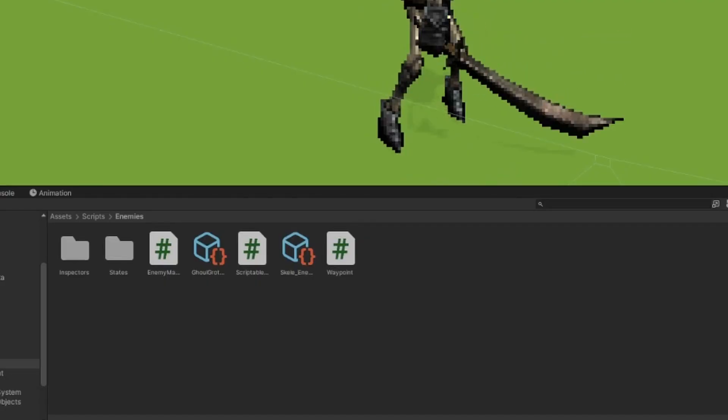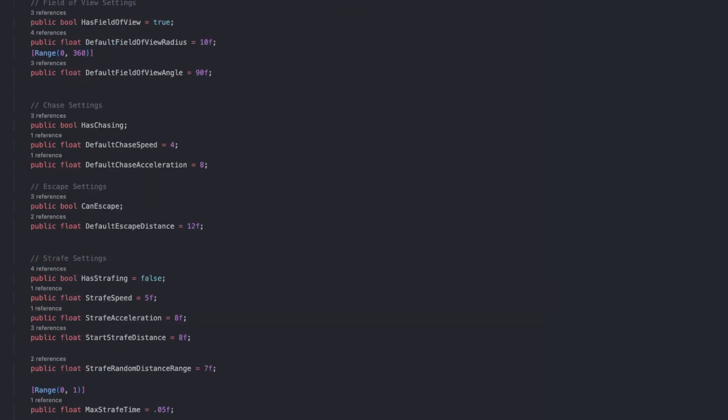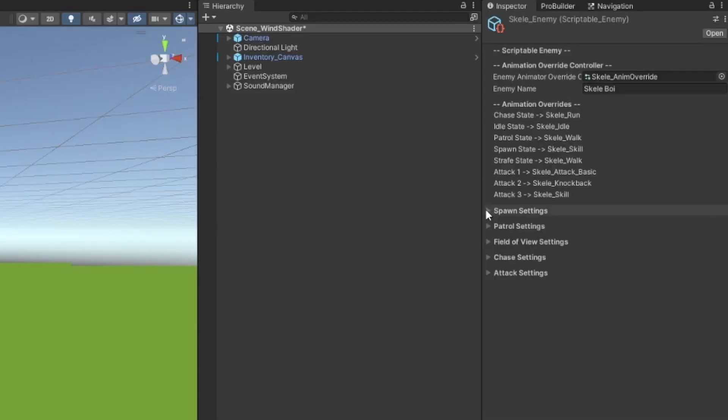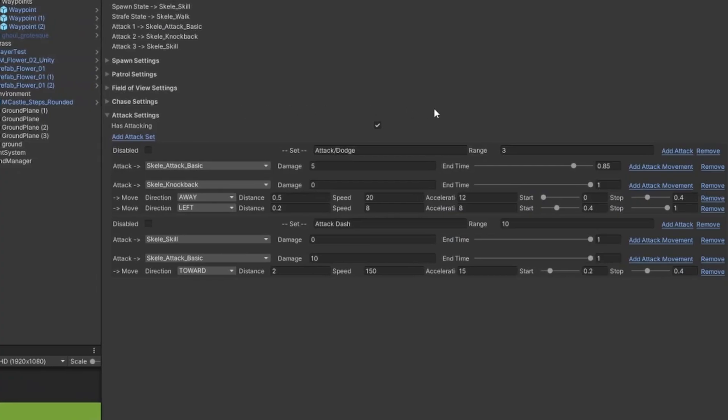I decided to use scriptable objects for my enemy objects. Each scriptable enemy stores all of the main variables that are needed to control that enemy. I then implemented a custom inspector, which allowed me to do more complex logic, like creating this custom enemy attack set editor.